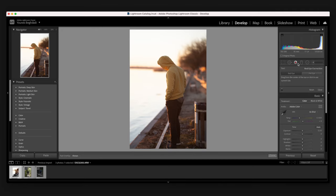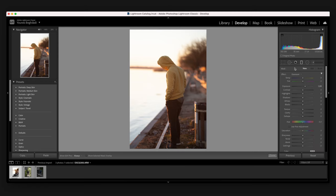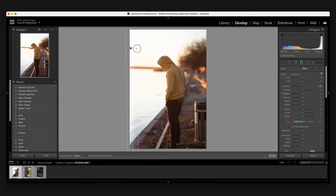This tool is the red eye tool. If the photo you took has red eye for either a pet or a person, you can get rid of it using this tool. Next, this is the gradient mask tool.